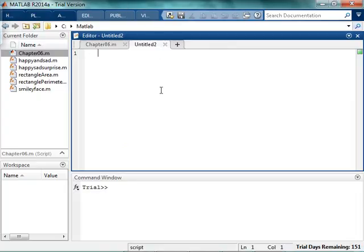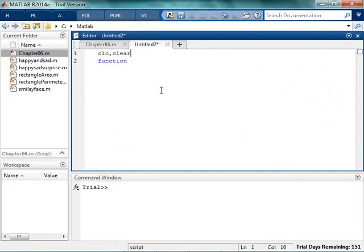Okay, so whenever I start any function, I always want to start with the word function. If you have anything but that, if you start with a CLC clear, if you start with a comment, if you start with anything, it's just all bad. Just start with function.